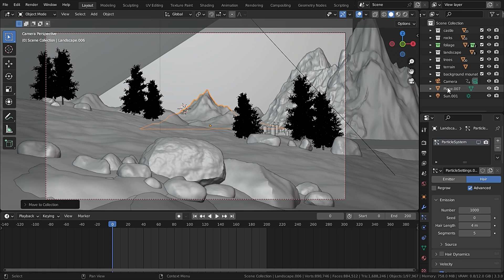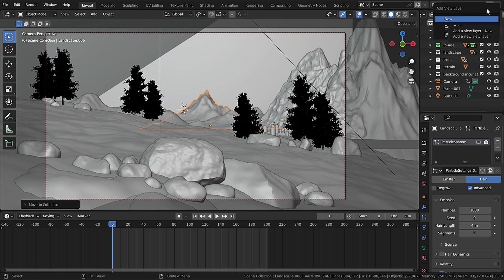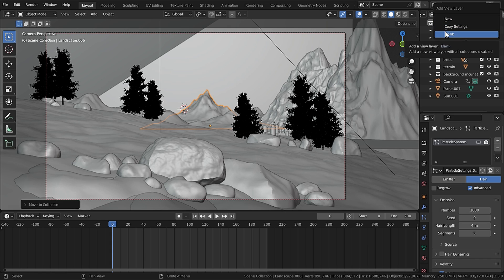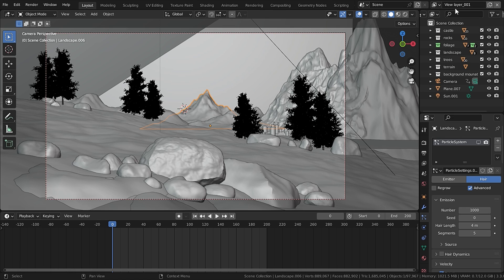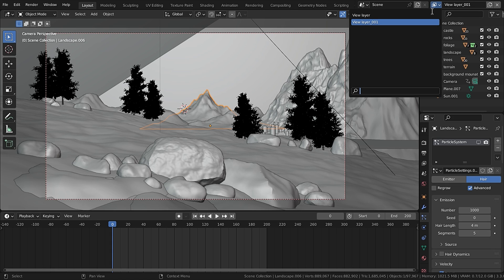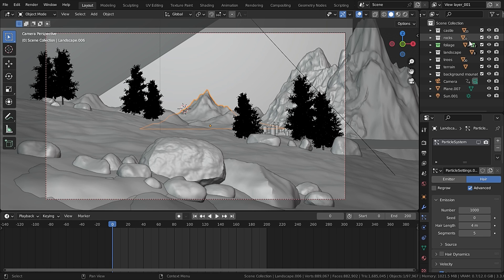Now to create separate render layers — here is our view layer, which is by default our render layer. To create a new layer, press this button and you will see options: blank, copy settings, and new. Copy settings will copy the current view layer to the new layer. So hit copy settings. Now we have created a new layer called view layer 001. Don't get confused by view layer and render layer — they are the same thing.